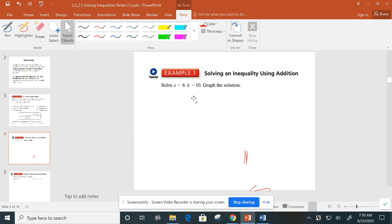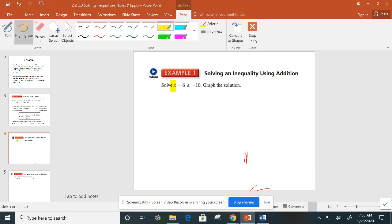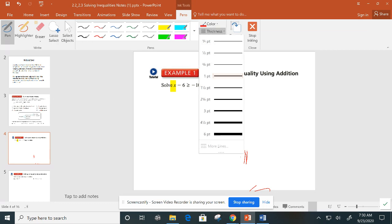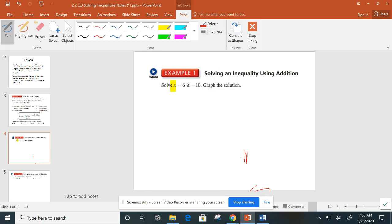In our first example, we have x minus 6 is greater than or equal to negative 10. Make sure that we're comfortable with our symbols — this is a greater than or equal to symbol. The way we solve an inequality is the same exact way we solve an equation: we want to isolate that variable, get x by itself. All we have to do is take that 6 and add it to both sides.